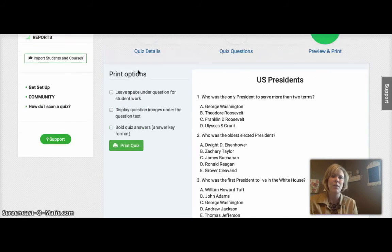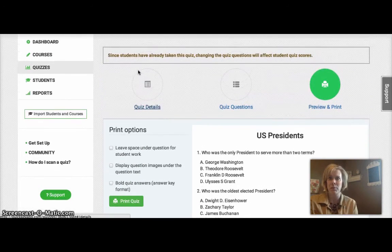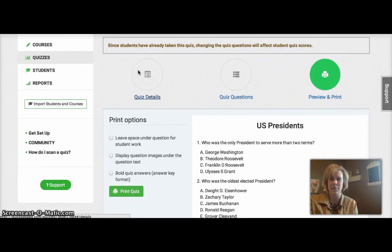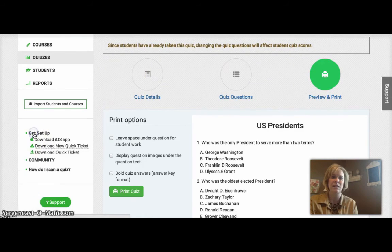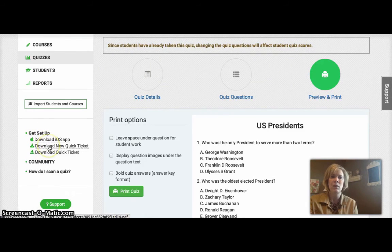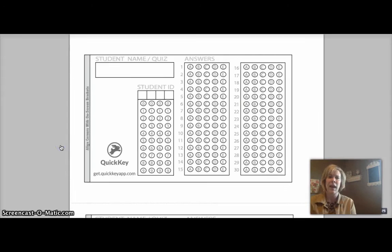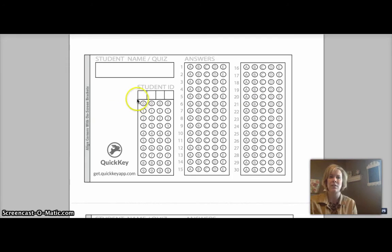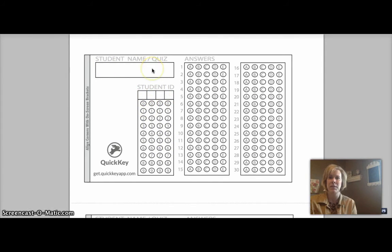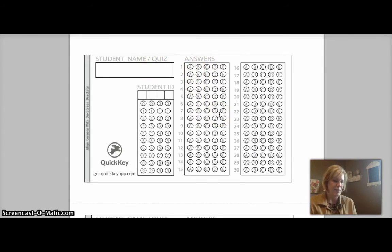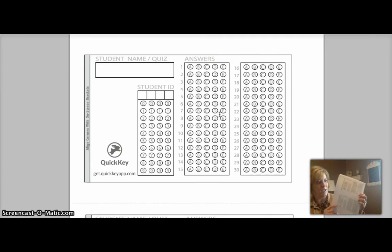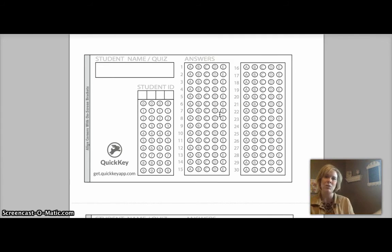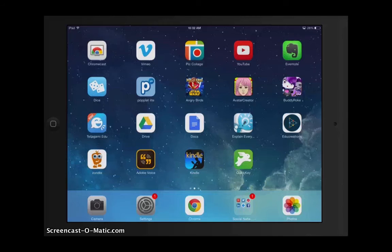At that point, the students will need a bubble sheet to fill in. So if you go over on the left-hand side to get set up, right here is Download New Quick Ticket. And this is what the bubble sheet is going to look like. The students will put in their ID number that's been assigned to them. They can also write their name in this box. And then they can fill in the bubbles as they take the quiz. So I've actually printed off a bubble sheet, which you can see right here, and filled one in. And I'm going to show you next how you would scan it.